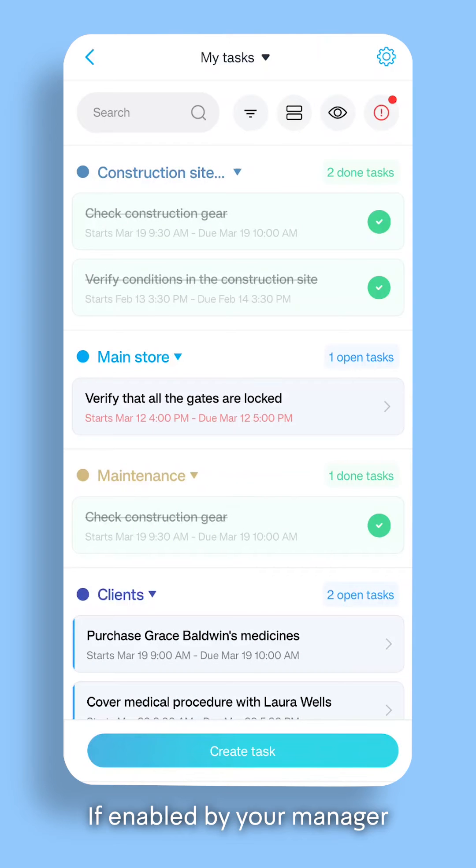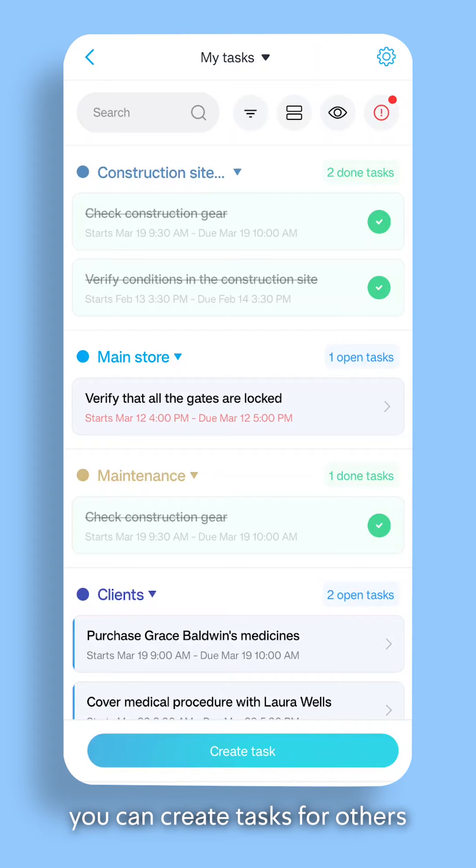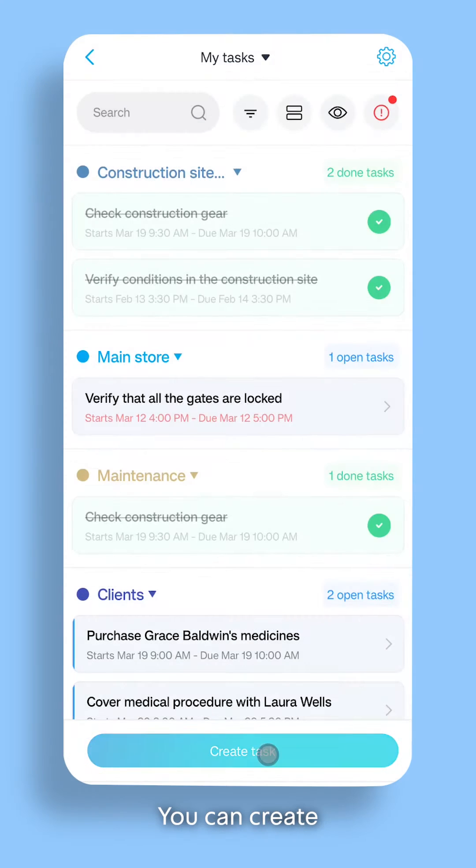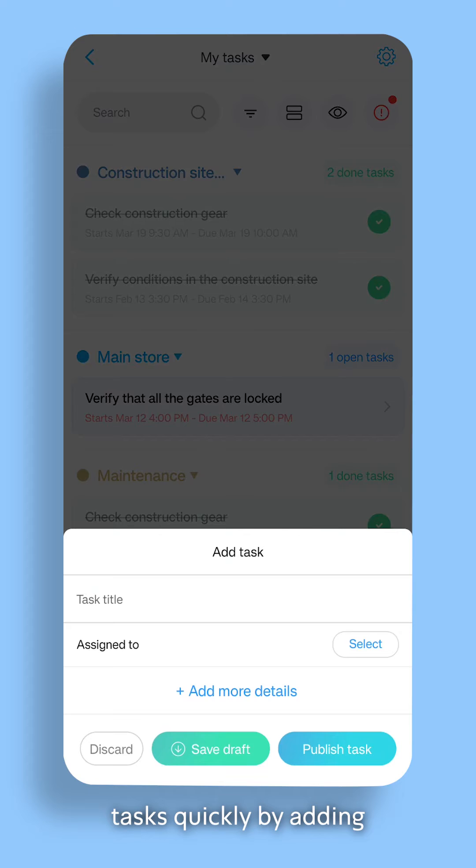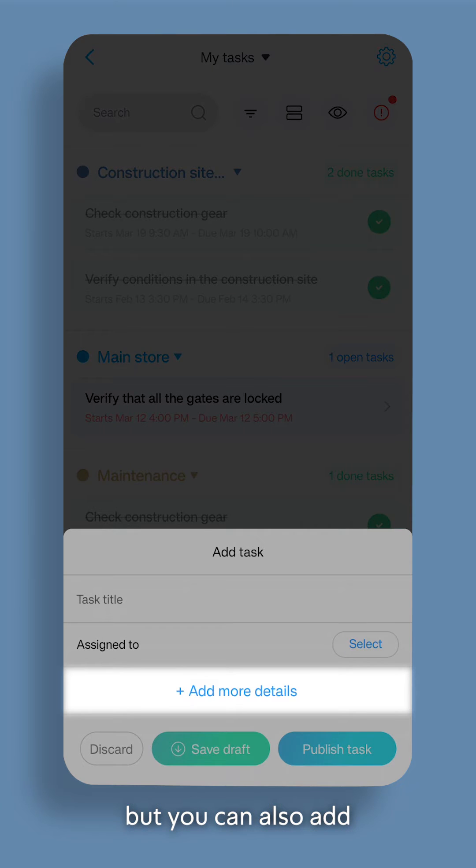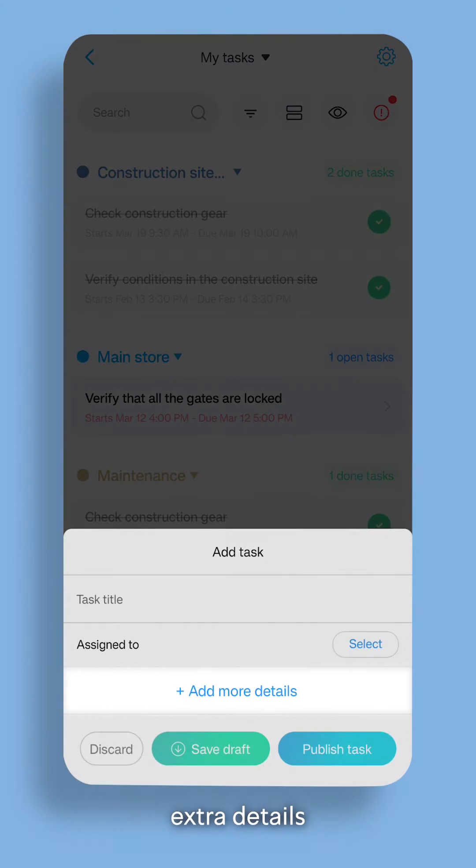If enabled by your manager, you can create tasks for others. Click on Create Task. You can create tasks quickly by adding just the essential information, but you can also add extra details.